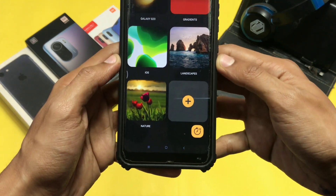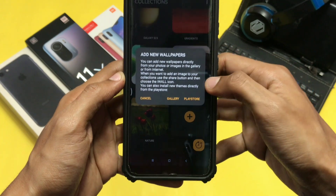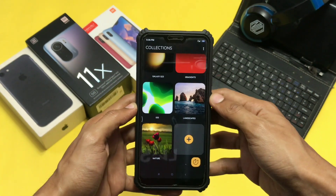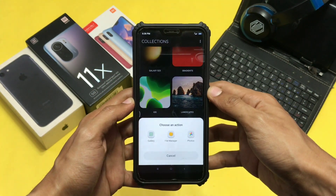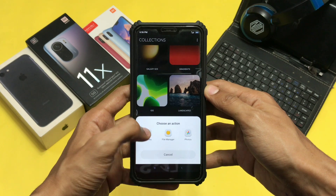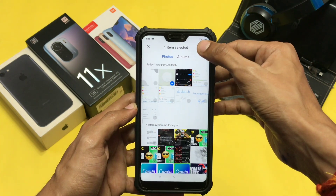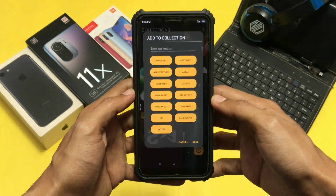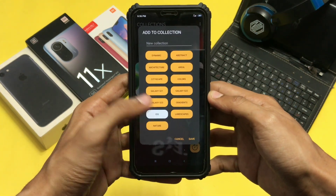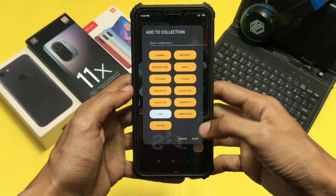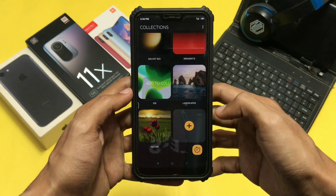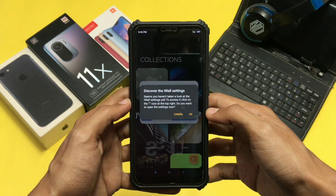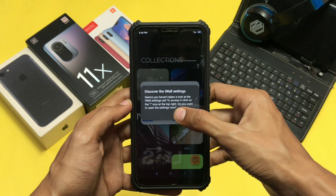If you want to add your own wallpaper, click on the plus icon and upload your wallpaper from here. While uploading the wallpaper, it will ask you to add it to a collection, so choose any folder to upload it there.